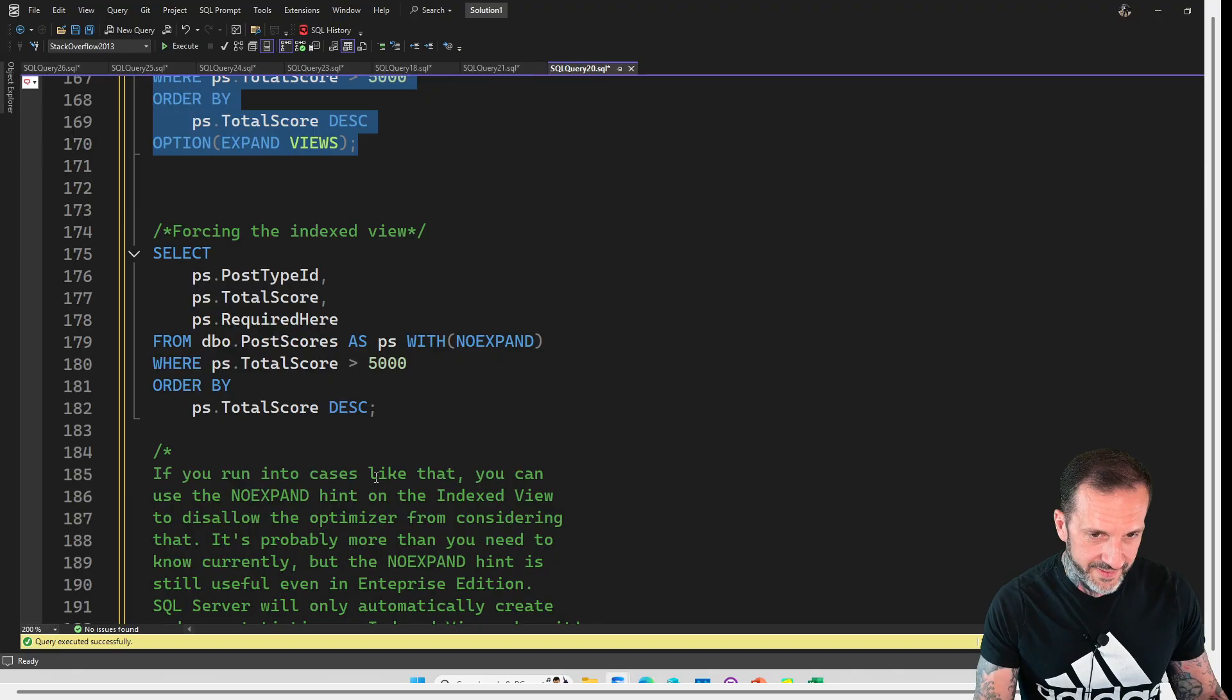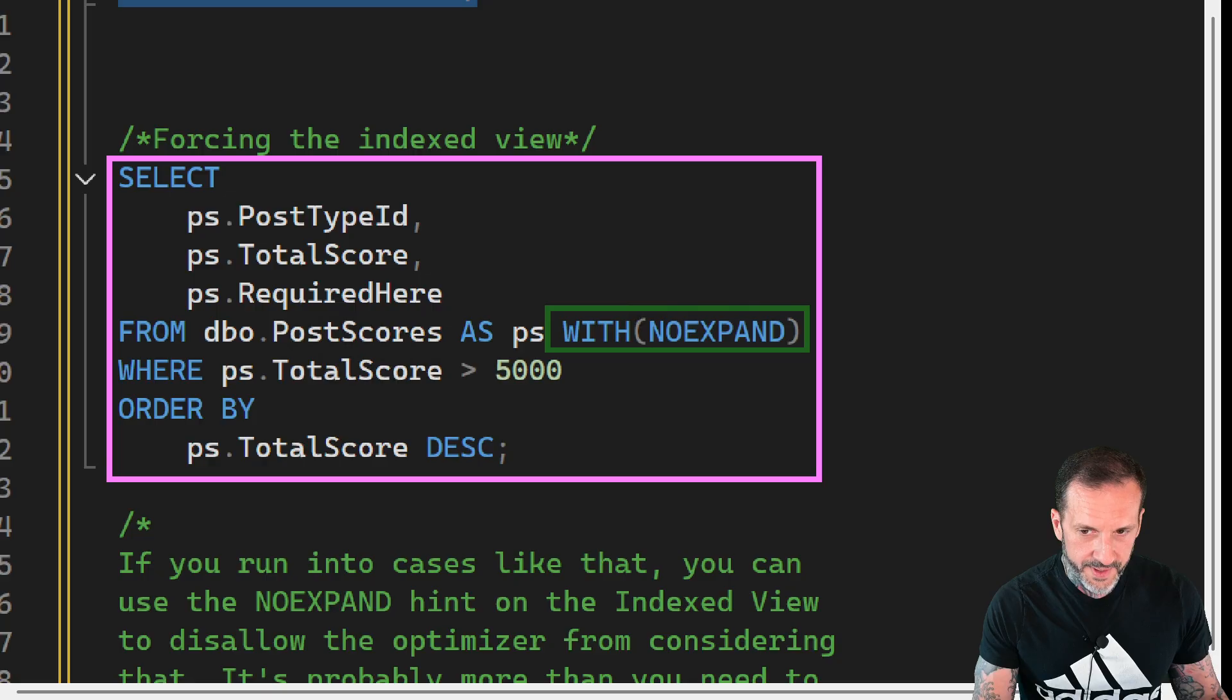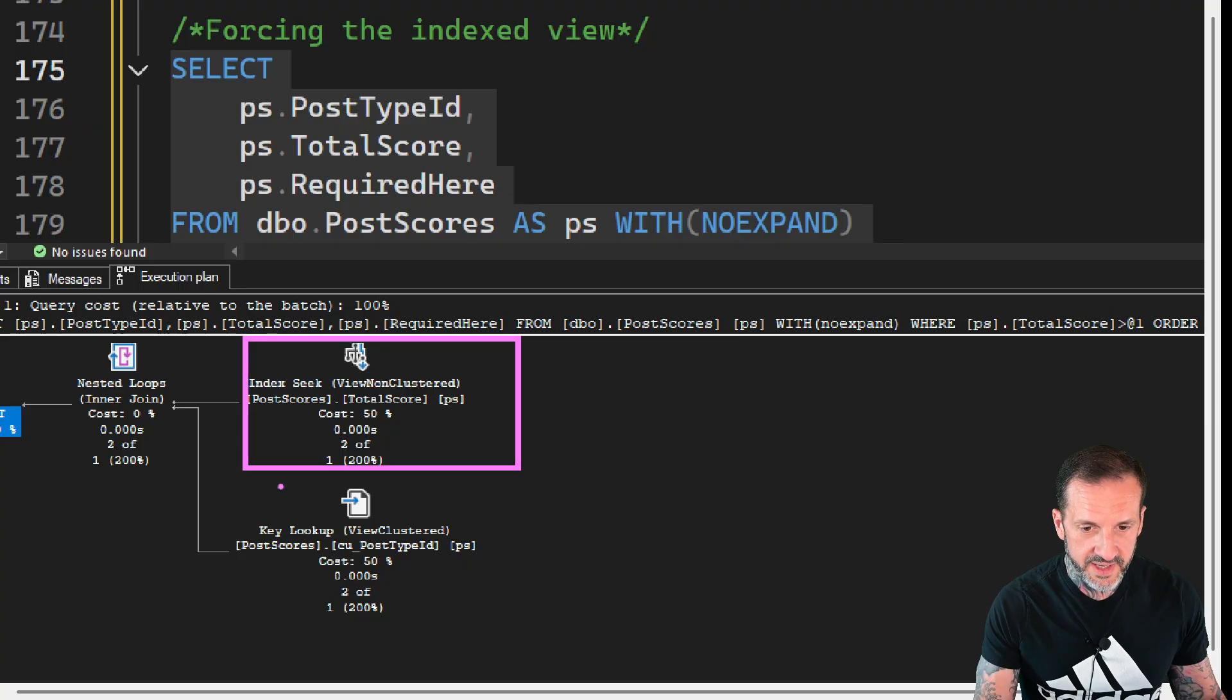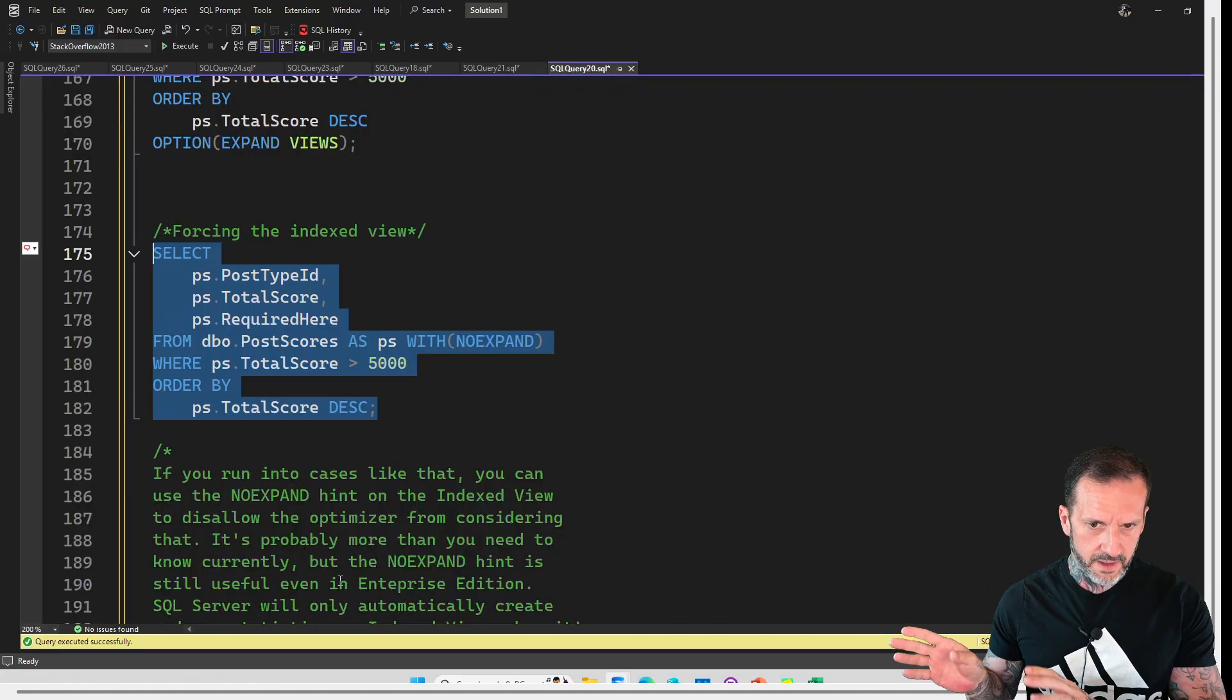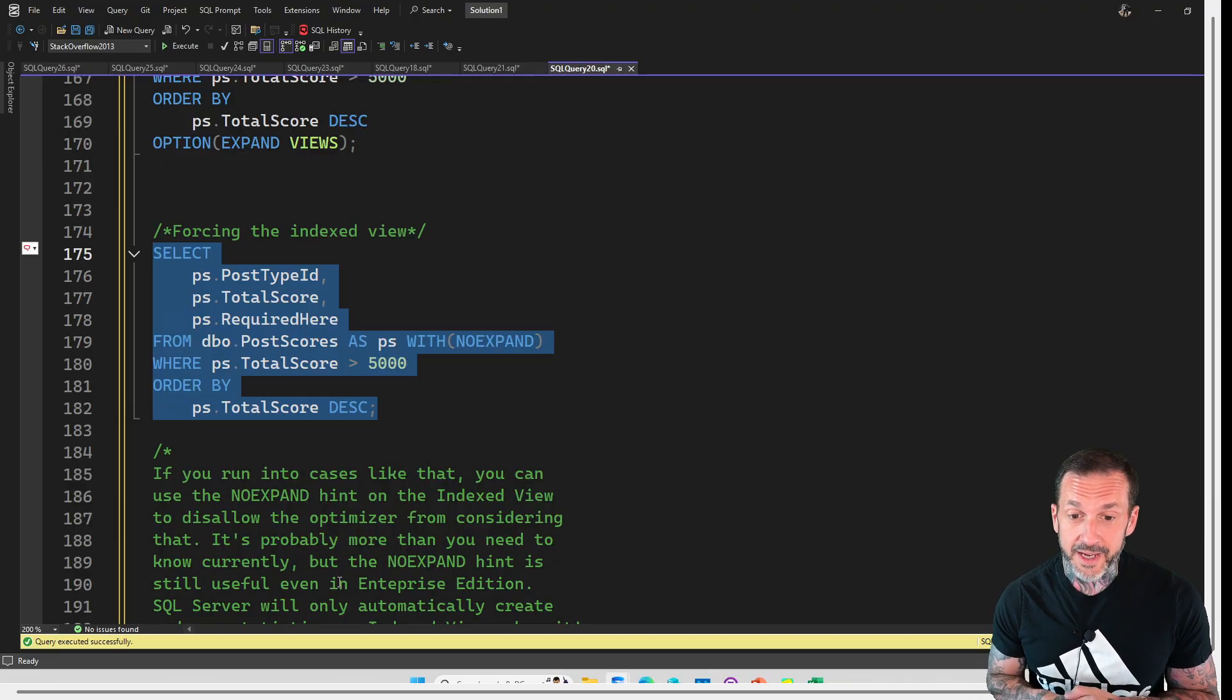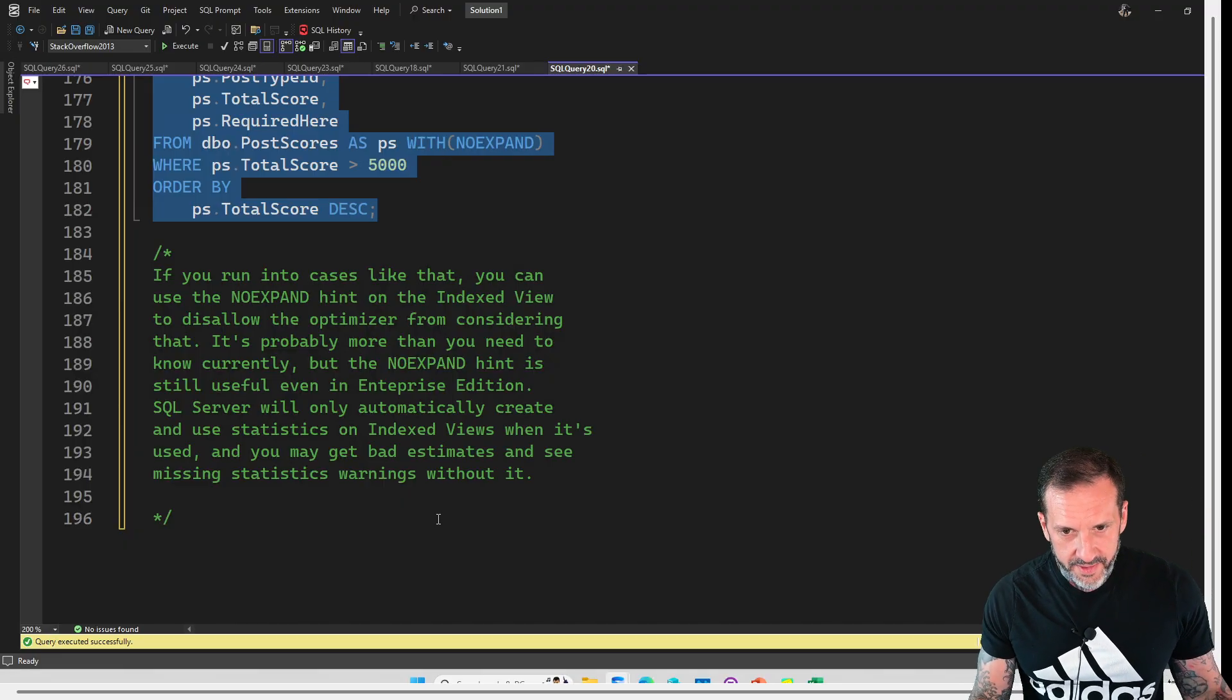And one thing that is important, and this is something that you will almost definitely need in standard edition, is the no expand hint. So just tell SQL Server you are not under any circumstances allowed to expand the indexed view. And we will indeed get usage of the indexed view here. So we, you know, for a query that maybe SQL Server will be like, no, no, no, this would be too expensive. We can override SQL Server's thought process on that and say, no, thank you. No expand. Please no. So, the no expand hint will work there.